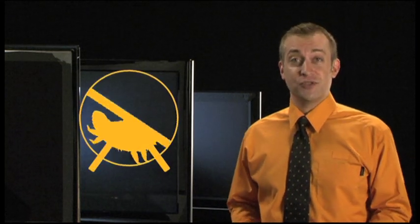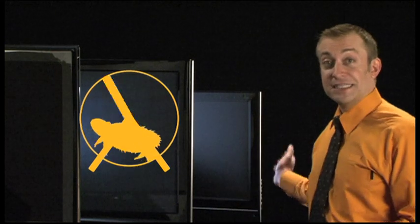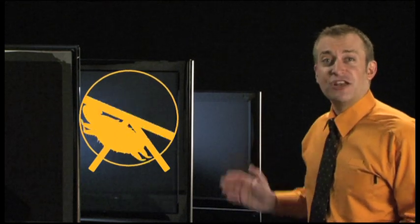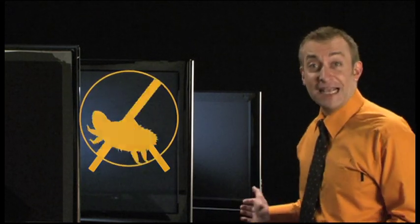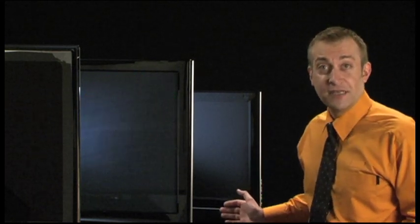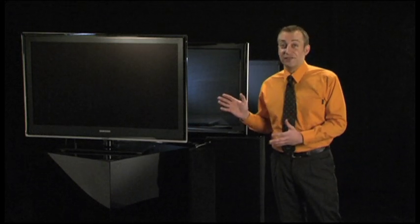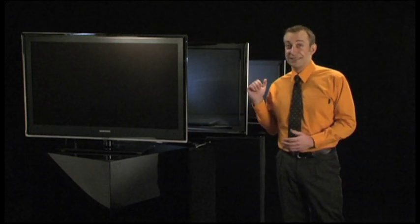The next thing that might sway you towards a particular type of TV is energy consumption, although it does depend on what type of things you watch. LCD TVs generally use a lot less energy than plasma TVs. But LED TVs are even more energy efficient than LCD TVs.